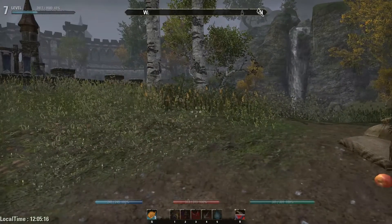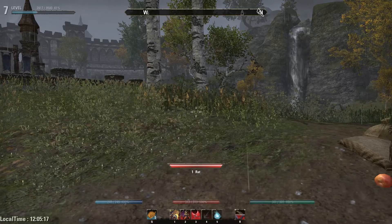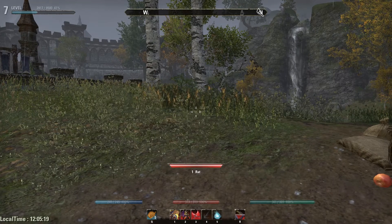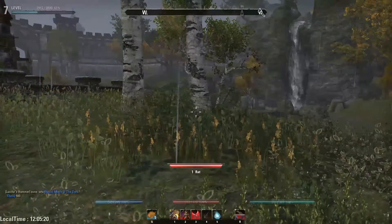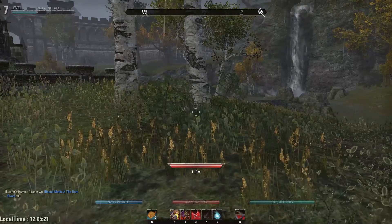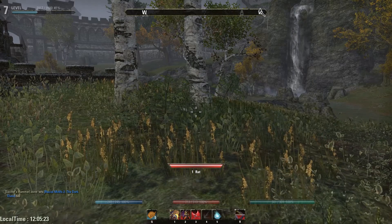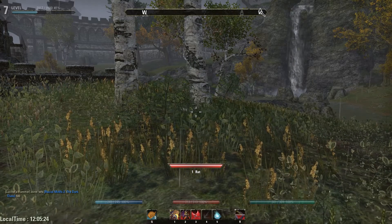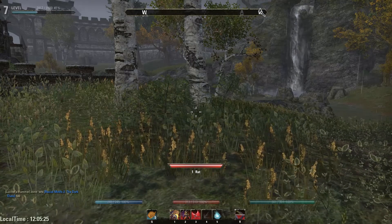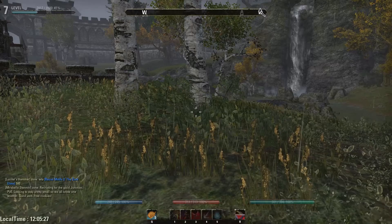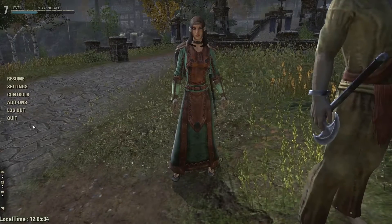You can see how the UI has changed — the local time is in the bottom left, and the stamina bar, magicka bar, and health bar are different. There's also an experience bar in the top left.